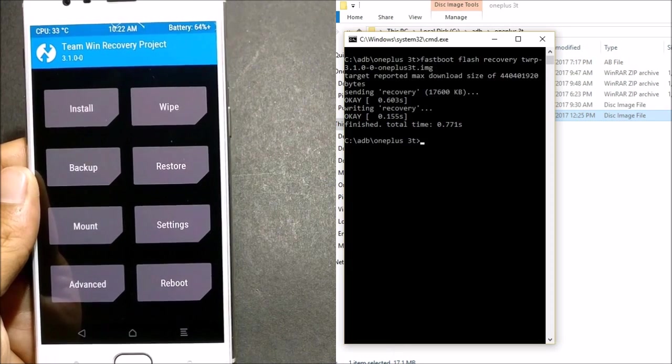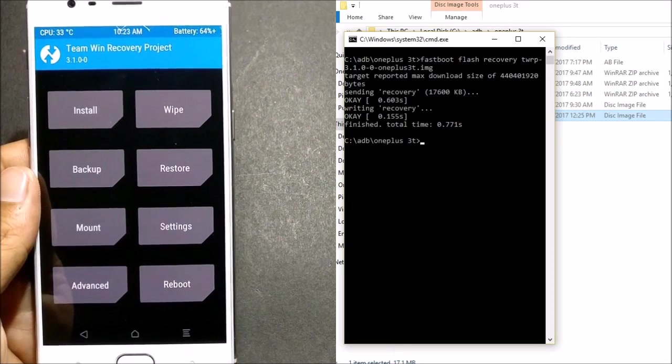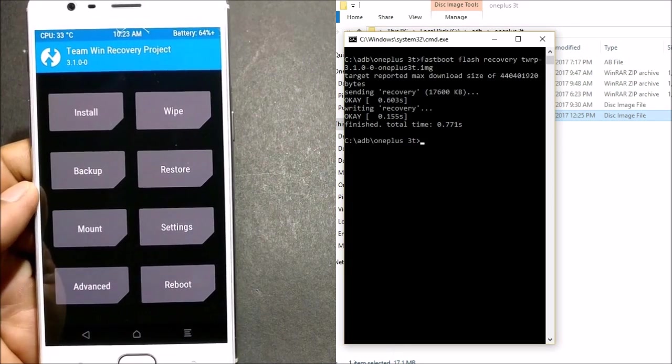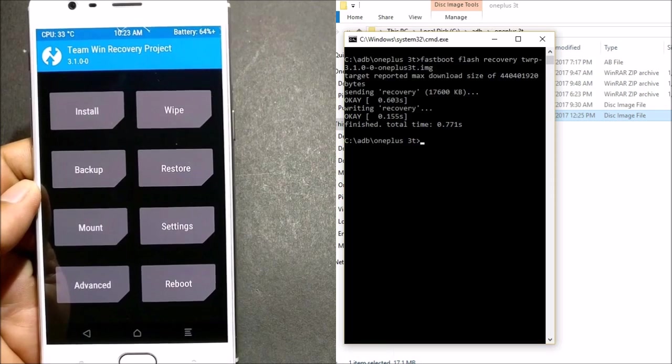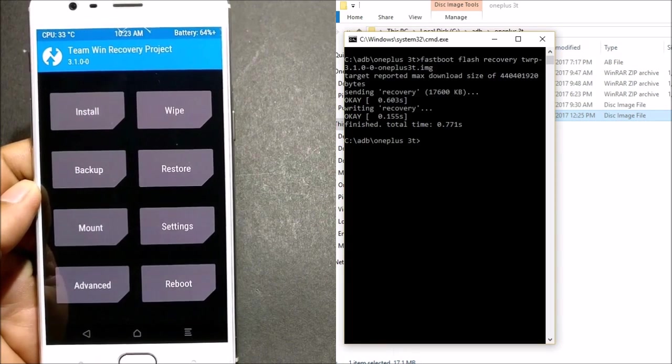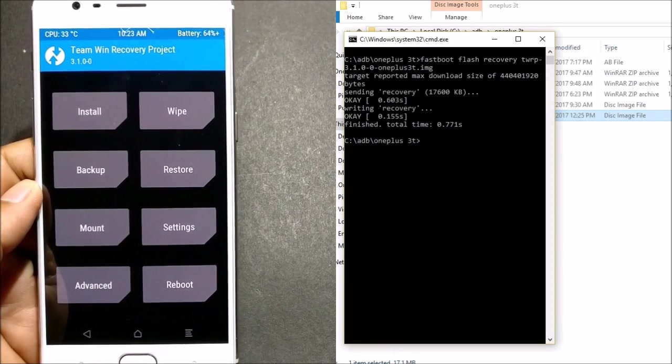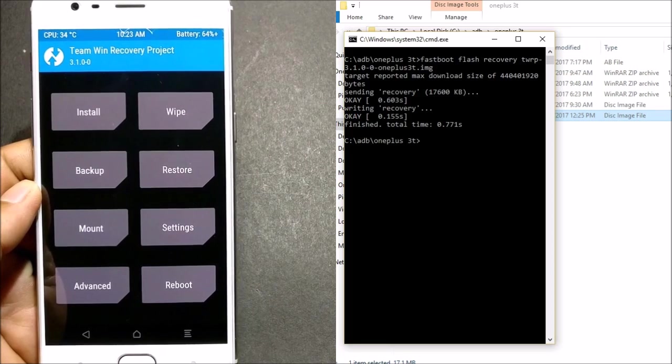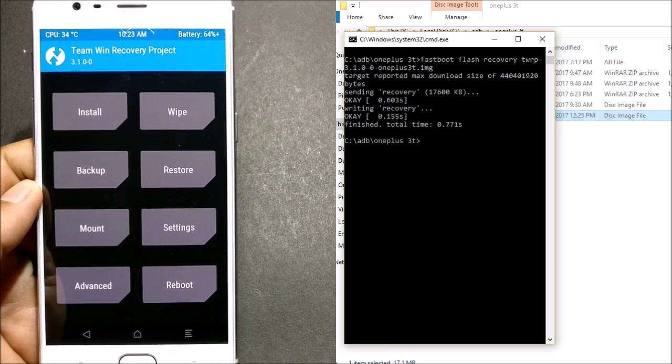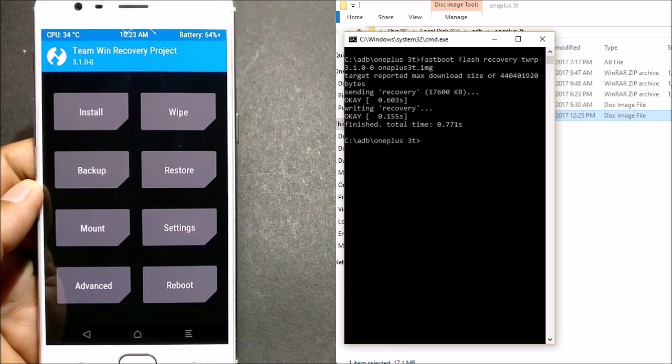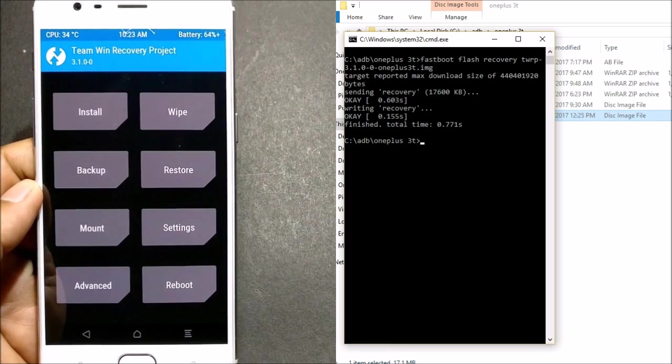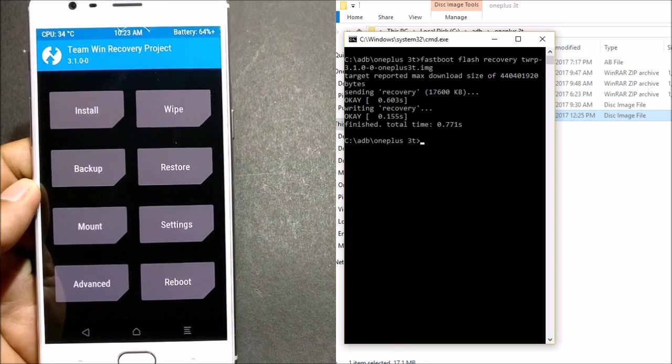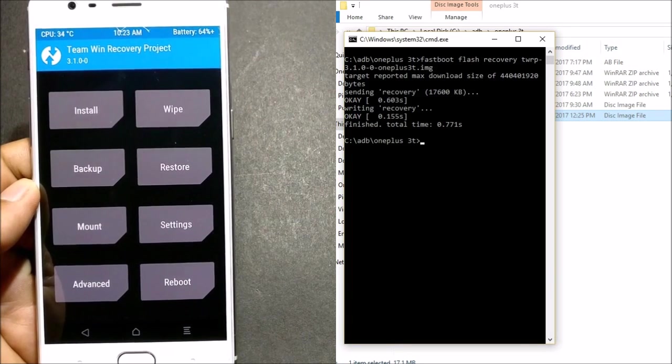So after your device boots to recovery, you don't have to do anything over here. We'll give a command in the command prompt, so just follow the command what I'm giving here. Both the commands, the backup command and the restore command, I have mentioned in the description below. You can check it out there. So I'll use a command here.